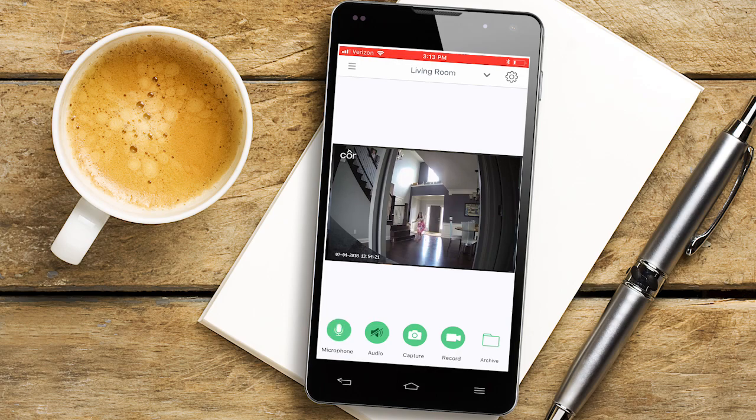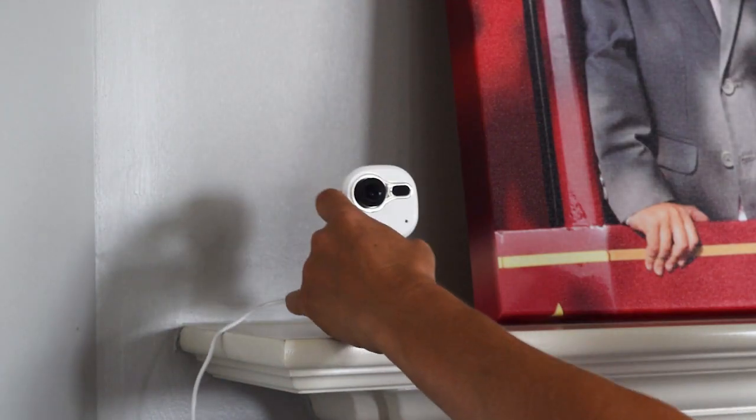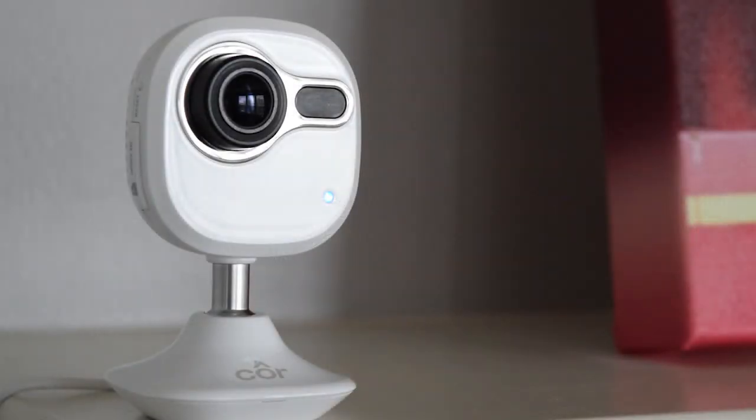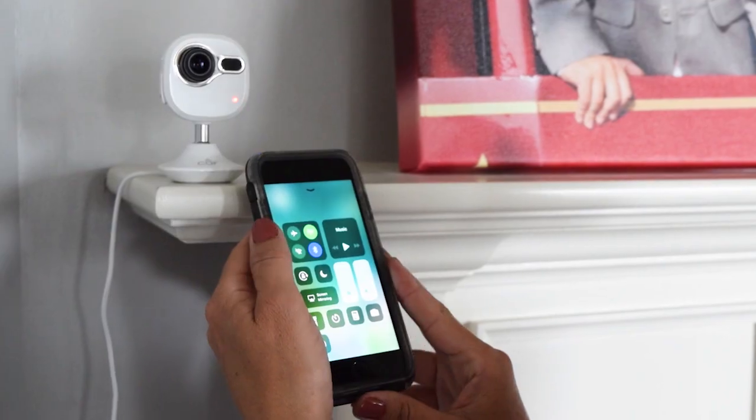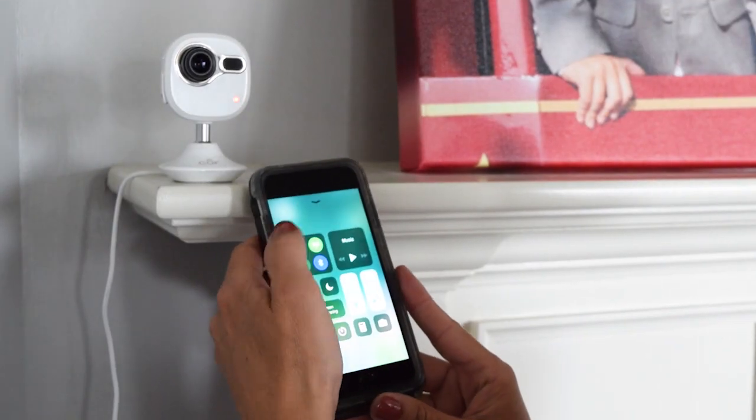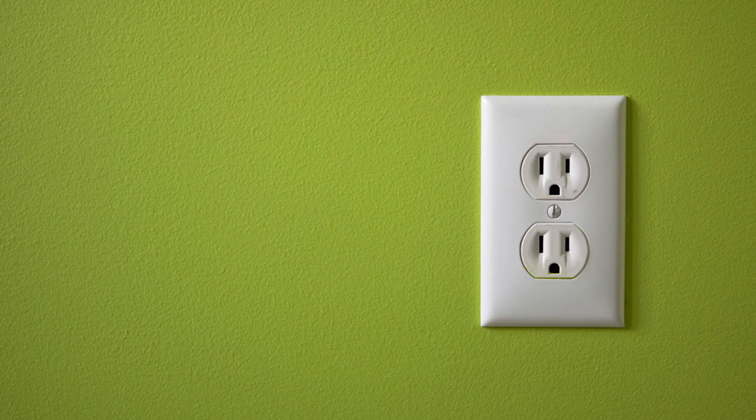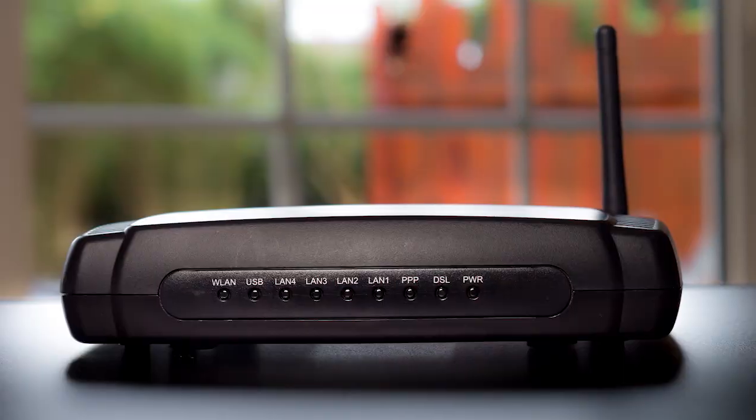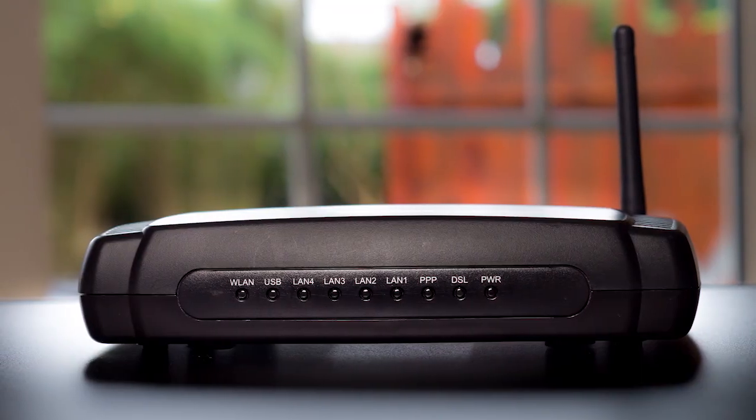Installation and setup of the Core camera is extremely quick and easy. All you need is a smartphone, a power source, and a Wi-Fi network.